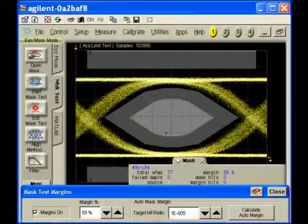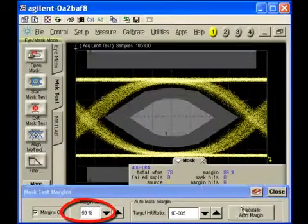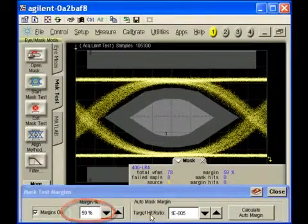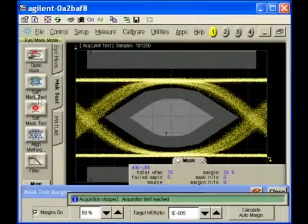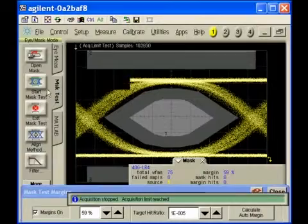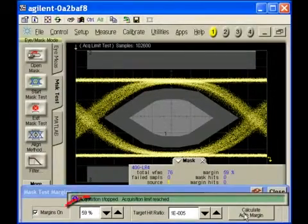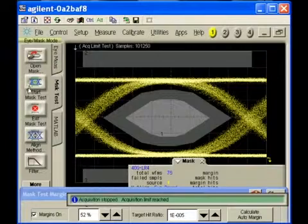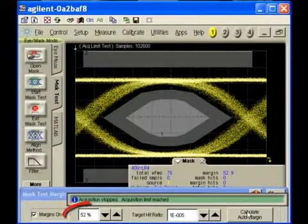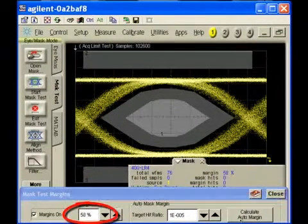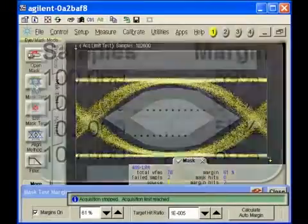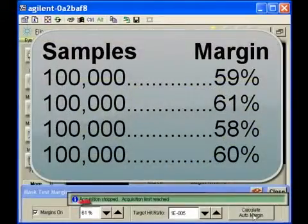The following measurements illustrate how the traditional all-or-nothing approach to establishing a mask margin percentage varies from test to test. On a sample size of 100,000, the mask is aligned and the margin calculated so that there are no hits. Repeating this test four times gives four different results.